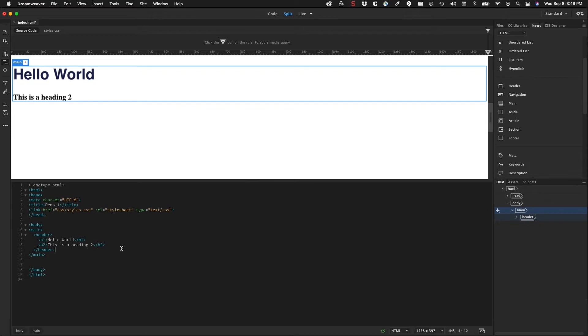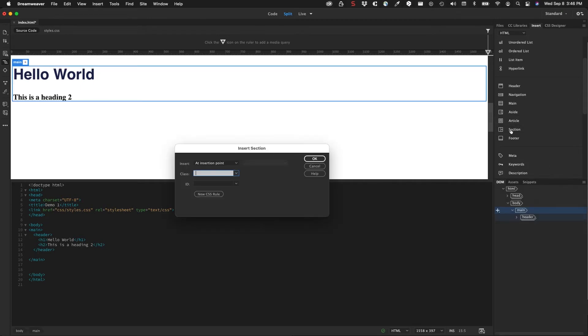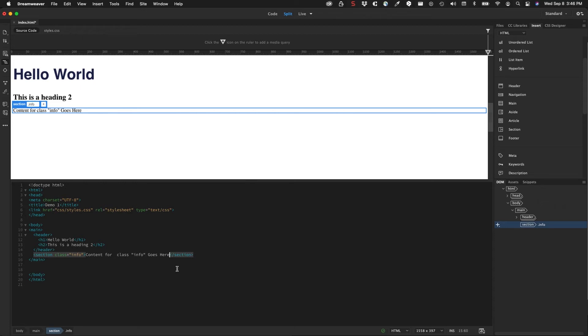And then moving down, if I want to add another element. So for example, I'm going to add a section. And if I want to add a class to the section, maybe this is called info. And I'll click OK. So it automatically adds the class and it builds this default content in here.